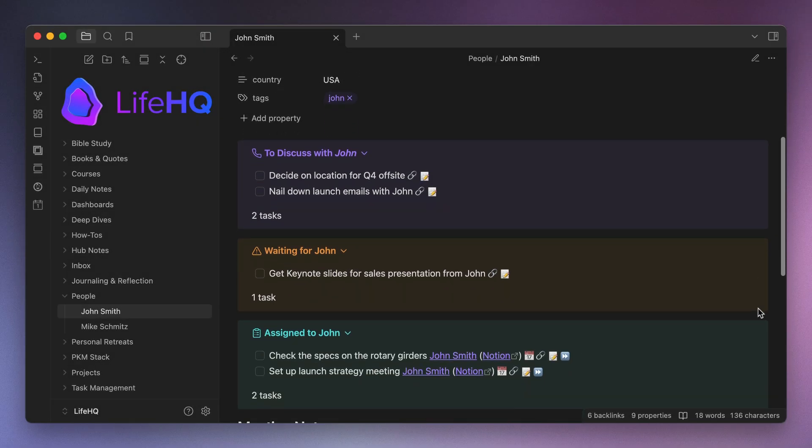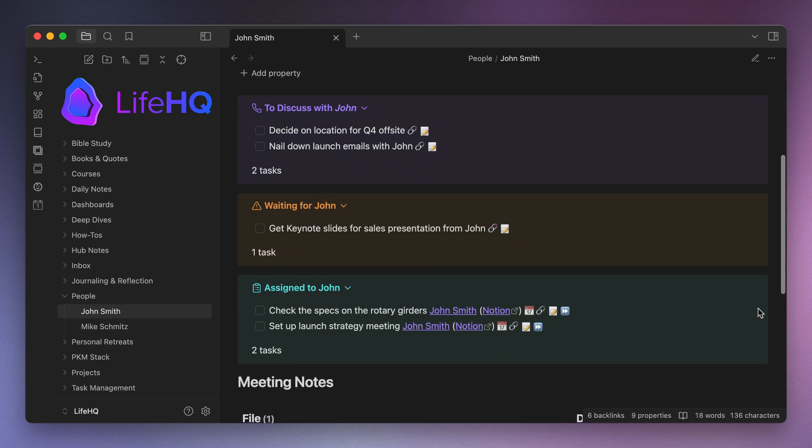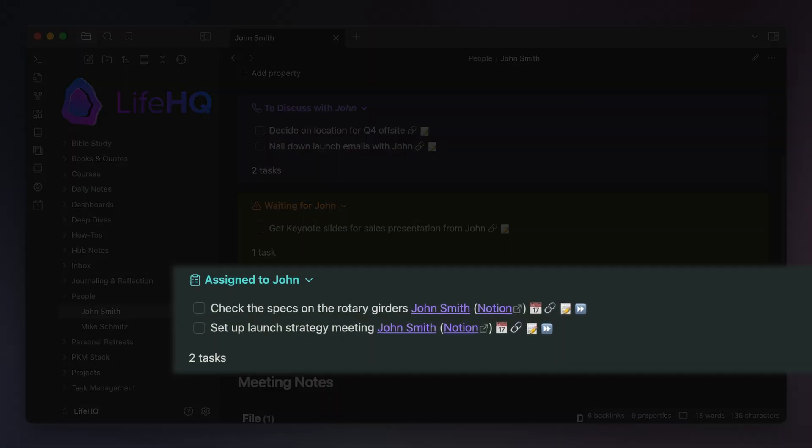The third callout on this person note is the tasks that are assigned to this person. Now technically, you probably shouldn't need this. These are tasks that are assigned to someone else that you really don't need to do anything with. If you work on a team, you probably already track tasks together in something like Notion, ClickUp, or Asana.